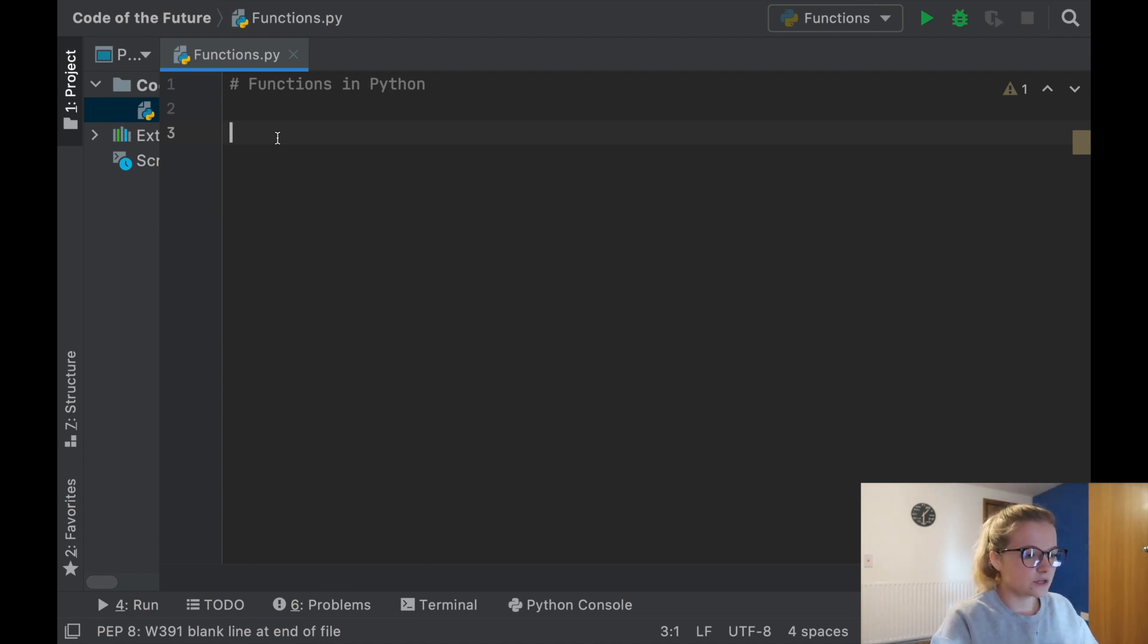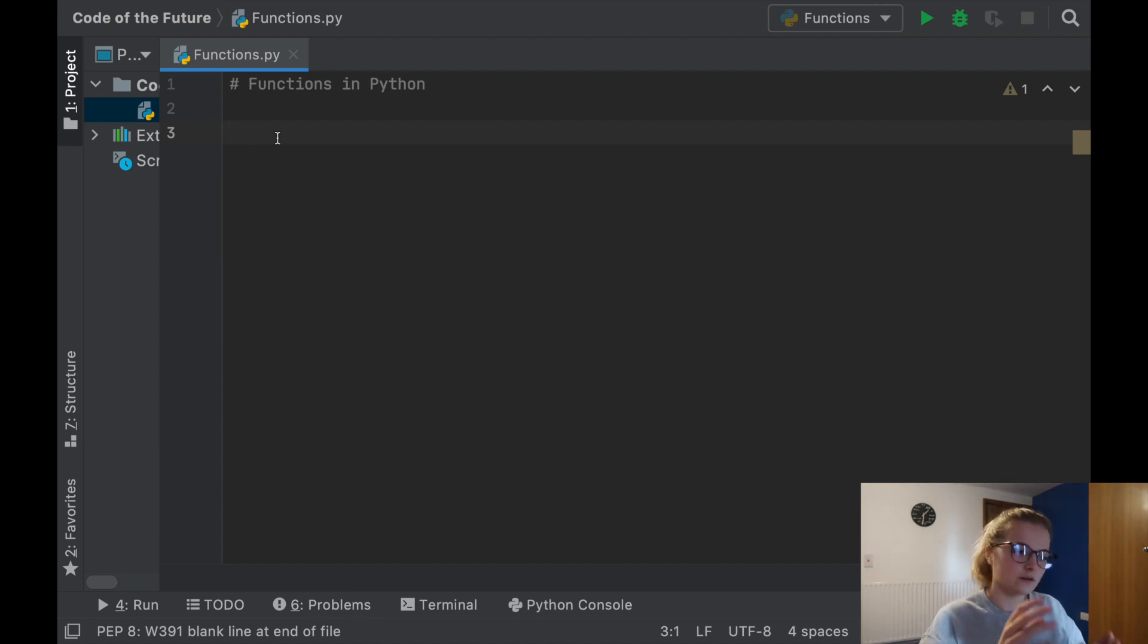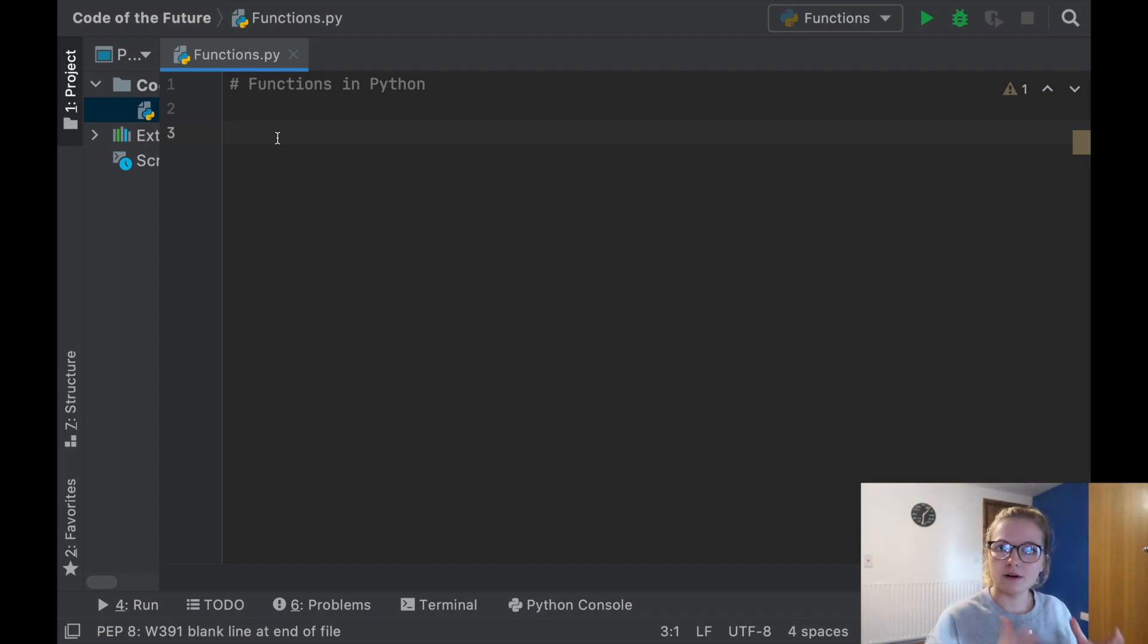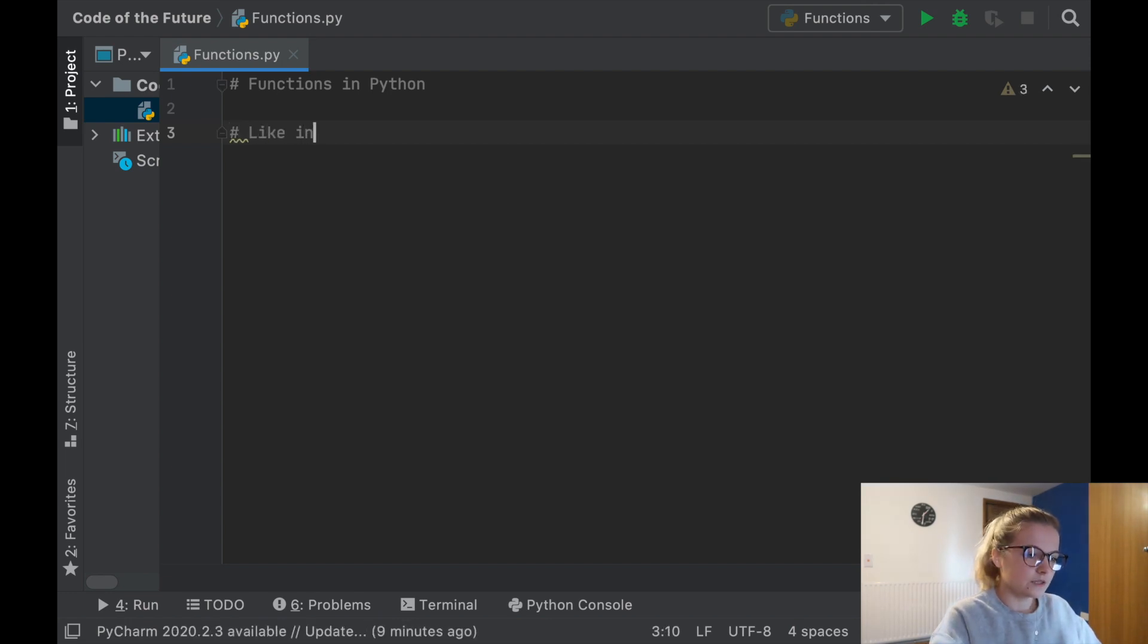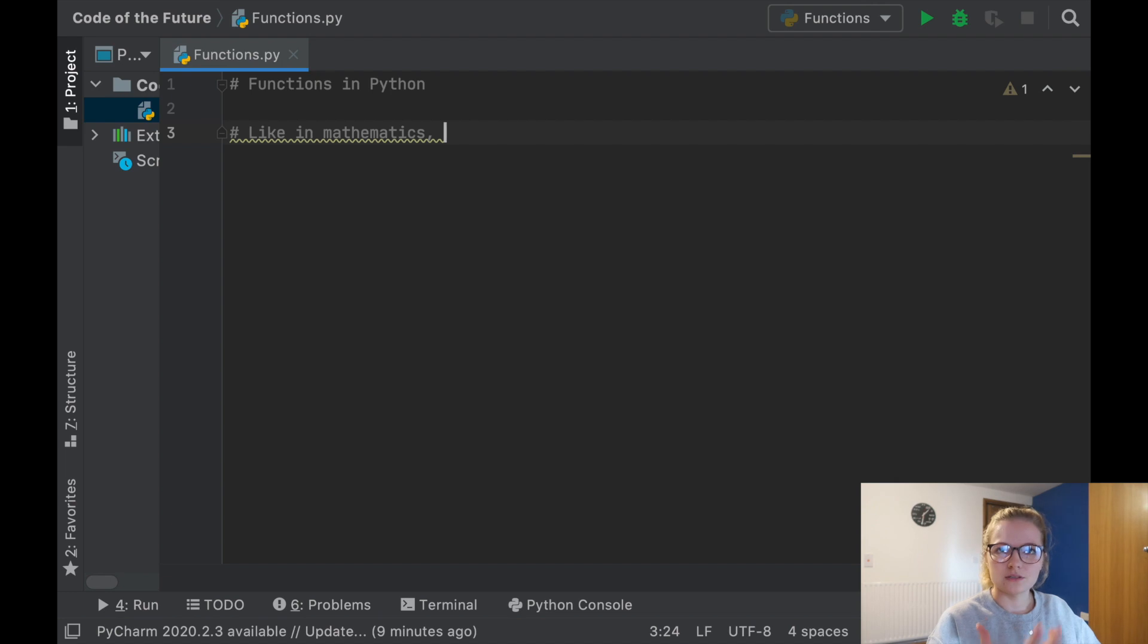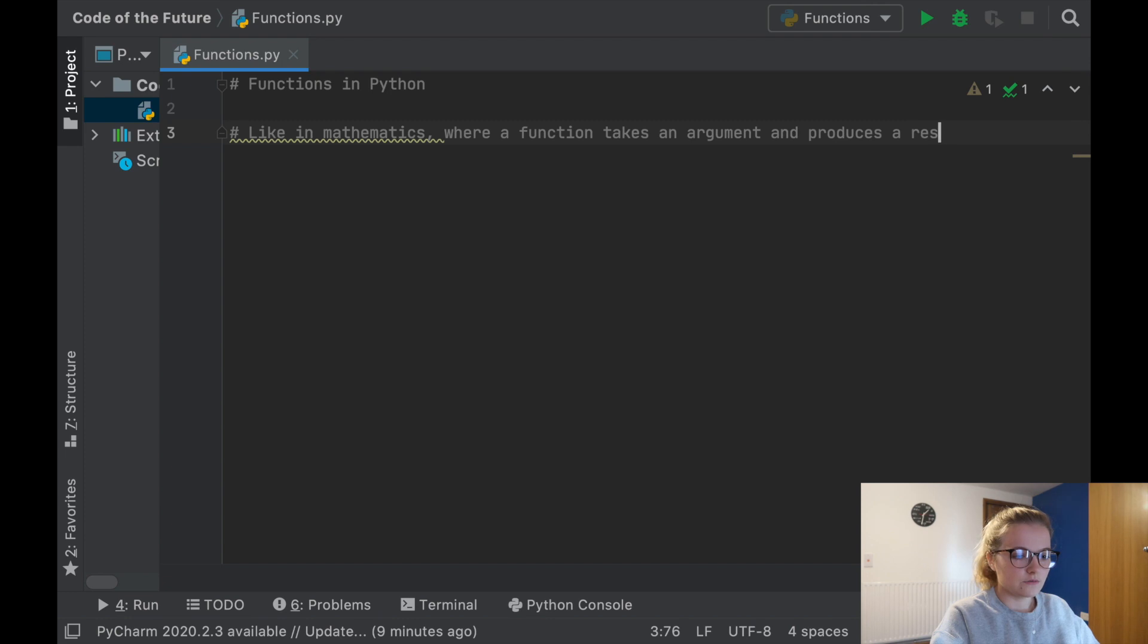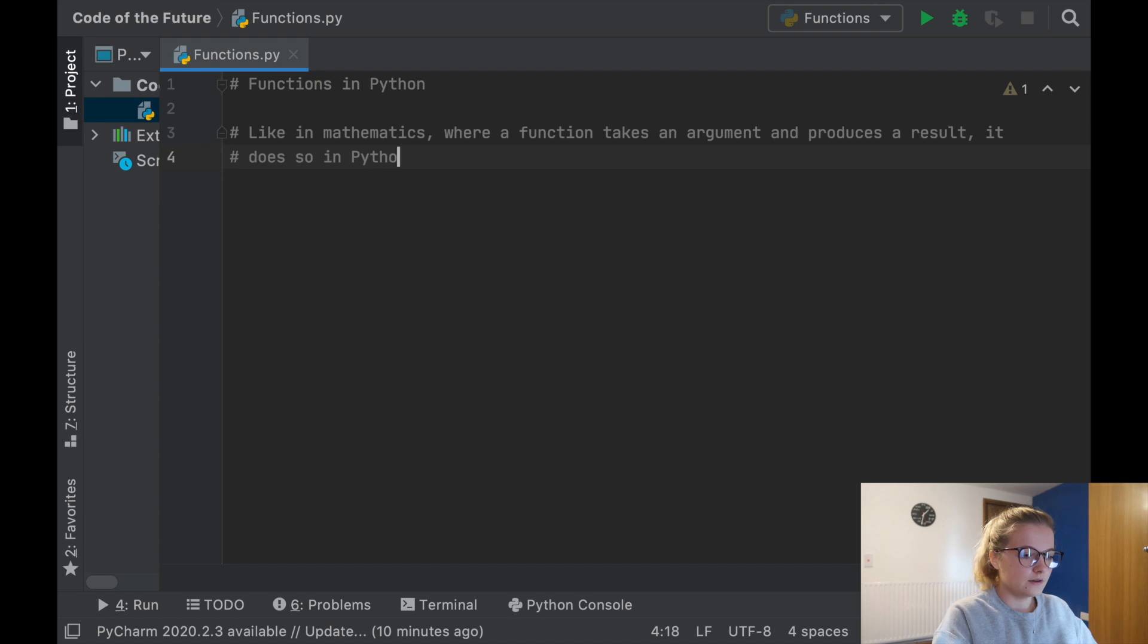So the first thing to mention is what is a function in Python? Instead of just talking at you, I'm going to write down exactly what I mean by function because I think this is a nice way of understanding it. Like in mathematics, where a function takes an argument and produces a result, it does so in Python as well.